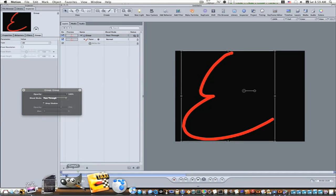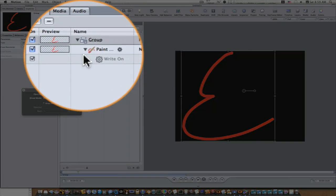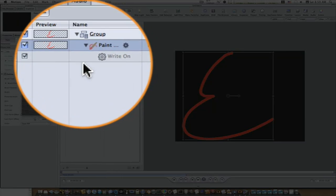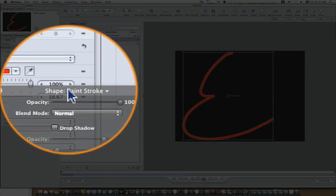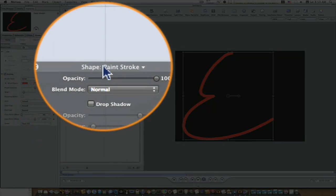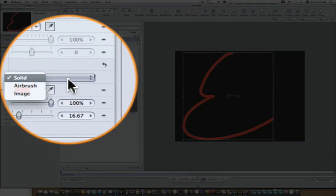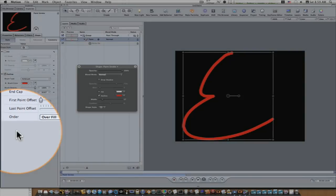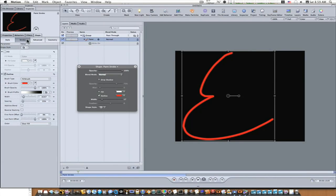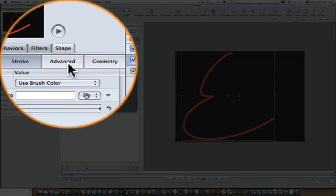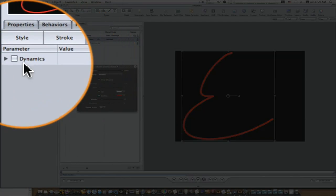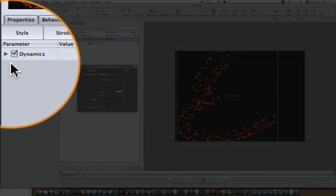First thing you want to do, select your paint shape. Go down to brush type and select airbrush. Now go to your stroke and you can do any adjustments here that you want. Go to your advanced tab, turn on dynamics.